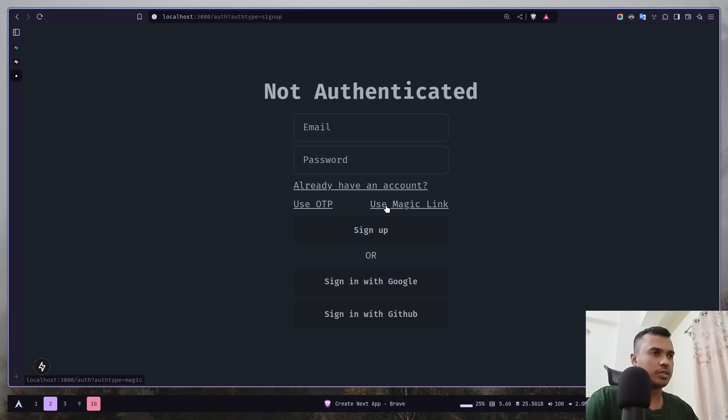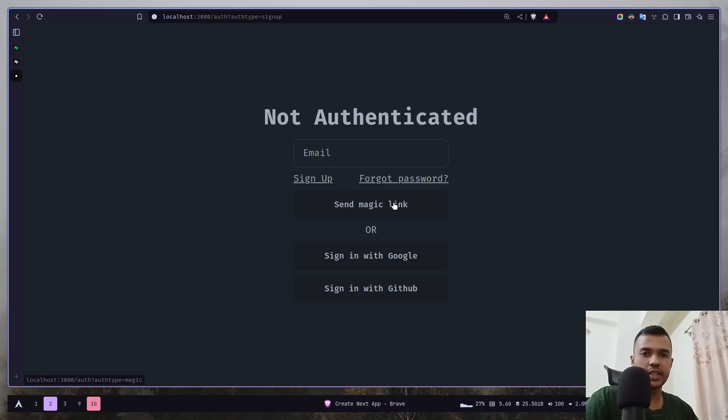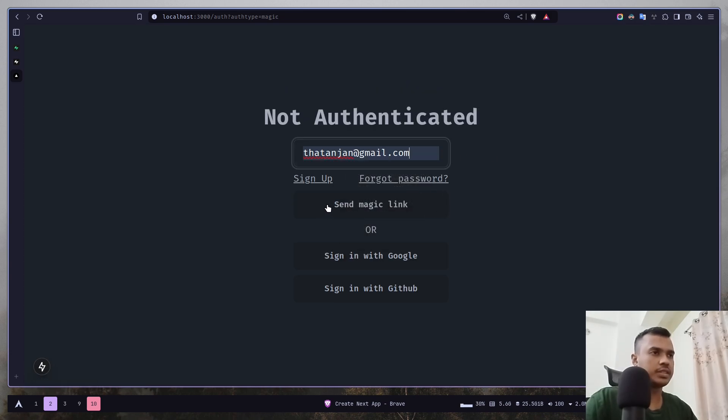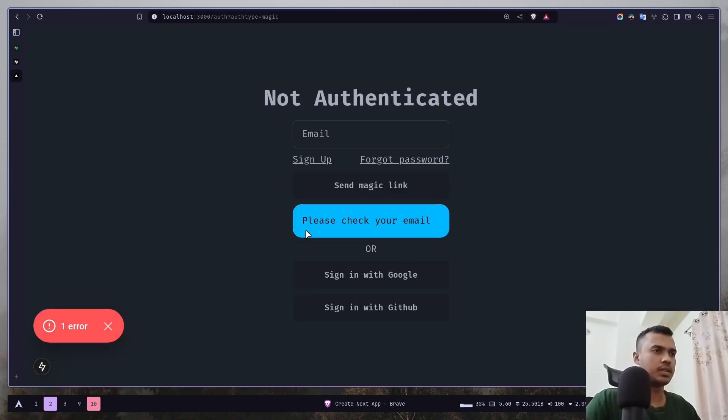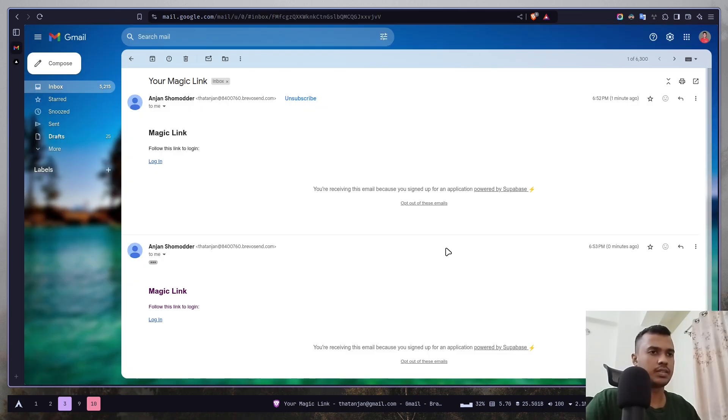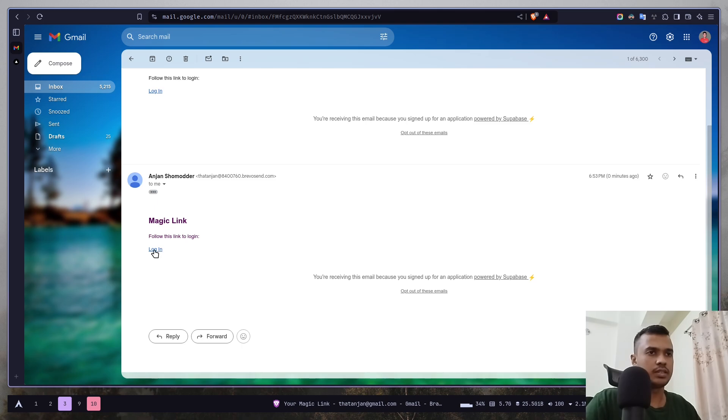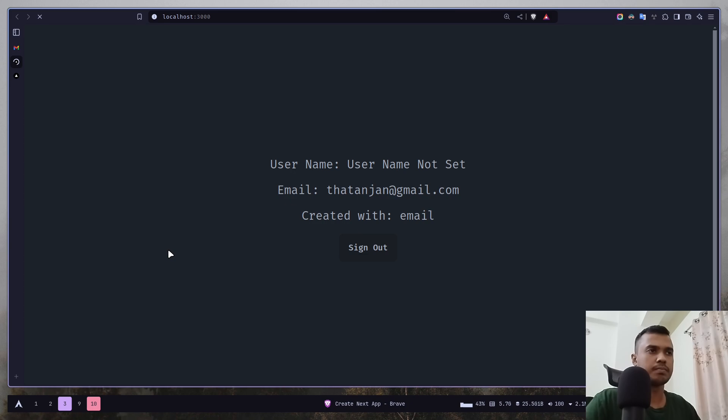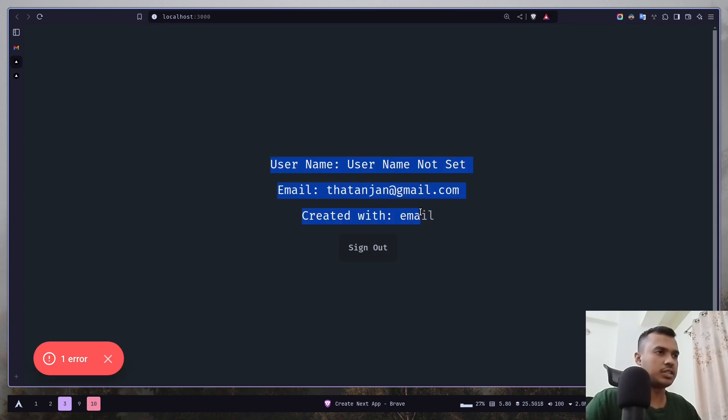So we're going to use magic link. So I will add my email. And let's send magic link. So please check your email. And let's go login. And now I'm logged in with my account just using the magic link.